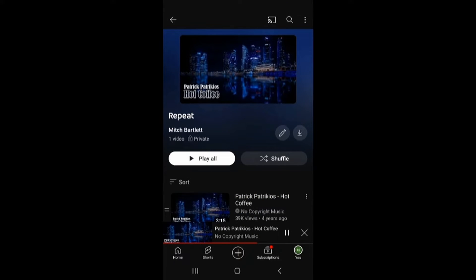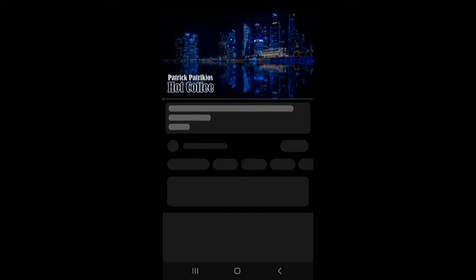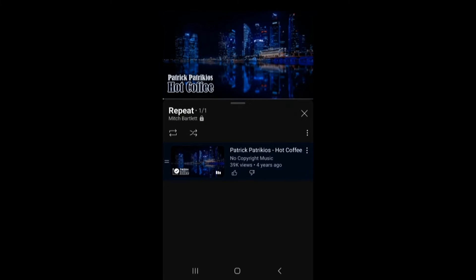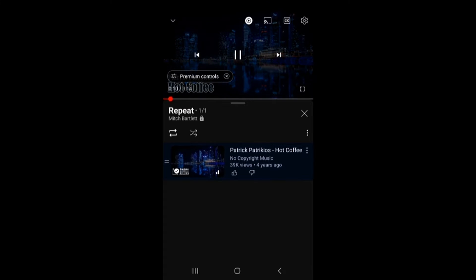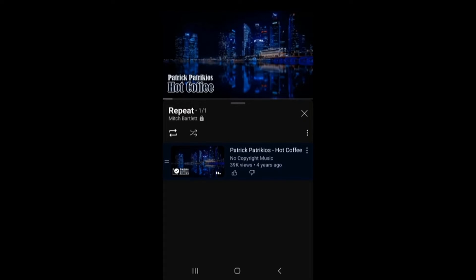So now I have a playlist with just that single video, and you can see here there's an icon to repeat it. If you enable that and play the video, it's going to repeat the playlist and therefore just that single video over and over again.